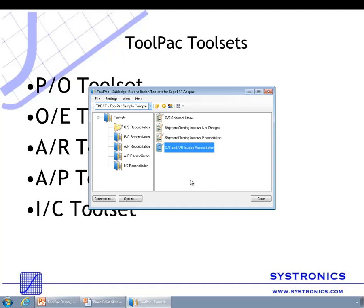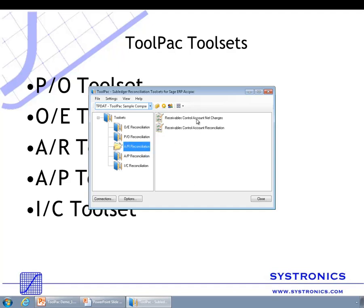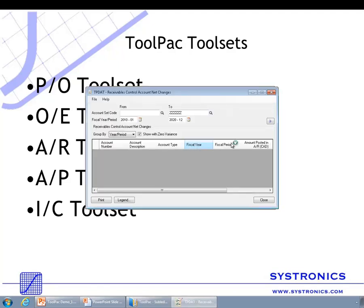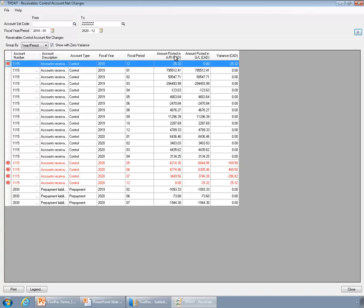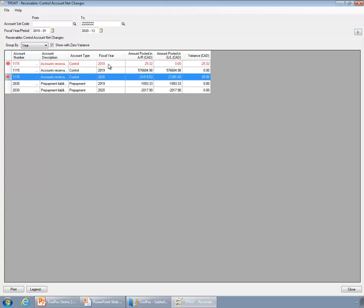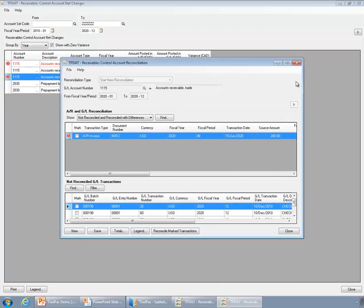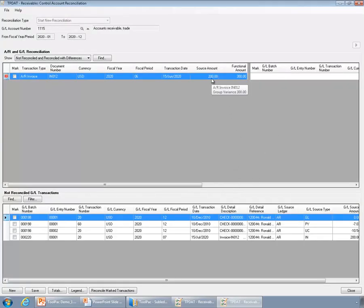Now let me show you the Accounts Receivable tool set. This tool set has only two tools: Receivable Control Account Net Changes and Receivable Control Account Reconciliation. The net changes tool shows you on a higher level what amount was posted in accounts receivable to this account and what was posted in general ledger, and you can see mismatches for certain periods. You can group by year to see, for example, that there is an issue in 2020 and in 2010. Double-clicking on a line takes you to the reconciliation tool, where you can see one transaction in accounts receivable with no match in general ledger, and four transactions in general ledger with no match in accounts receivable.